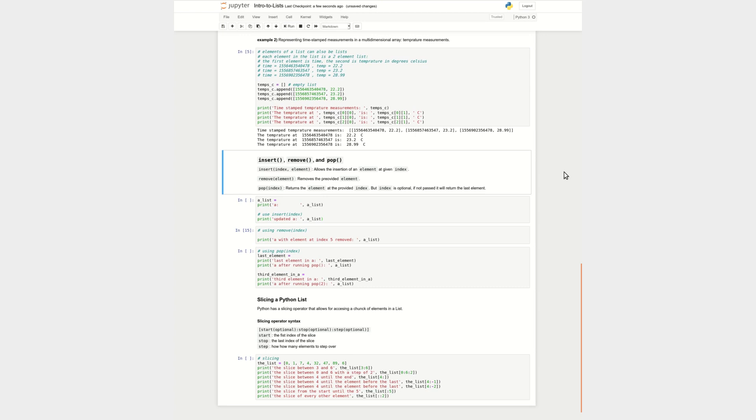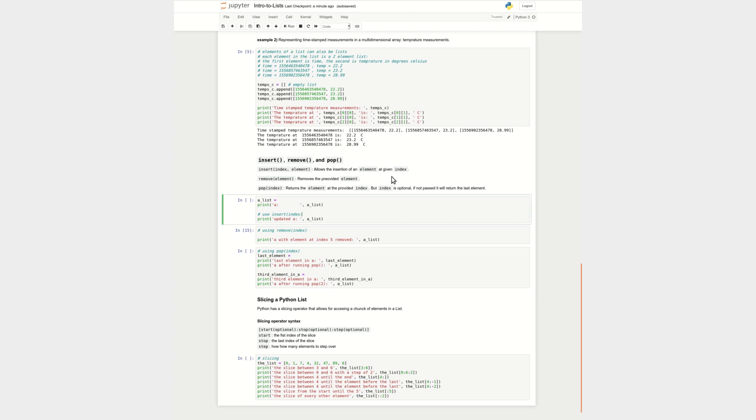So another thing to talk about here for a list are a set of functions that I find really useful to use with a list. Now, this is not the exhaustive list of functions that are defined within the list data structure. Feel free to Google that and look at them. But I feel like the insert, remove, and pop functions are really useful. The insert function allows you to insert an element at a specific index into the list. And the remove function allows you to remove a specific element in the list if you know that that element exists. The pop function allows you to remove an element and it gives it back to you at a specific index. So it doesn't just delete it and it goes away. You can get it back. And that could be useful if I wanted to get something out of the list, use it, but I no longer want it to be in the list.